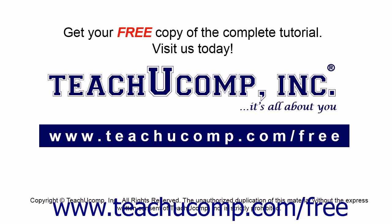Get your free copy of the complete tutorial at www.teachucomp.com forward slash free.